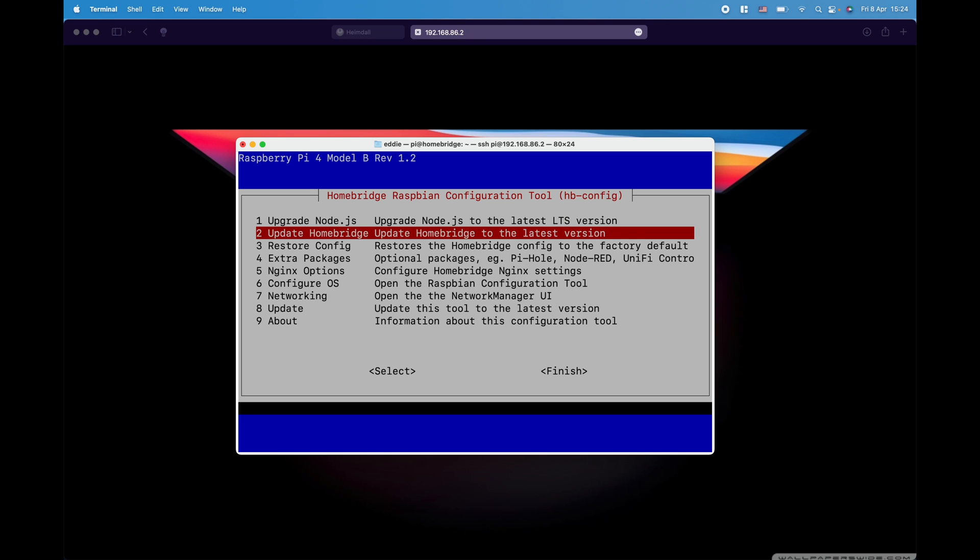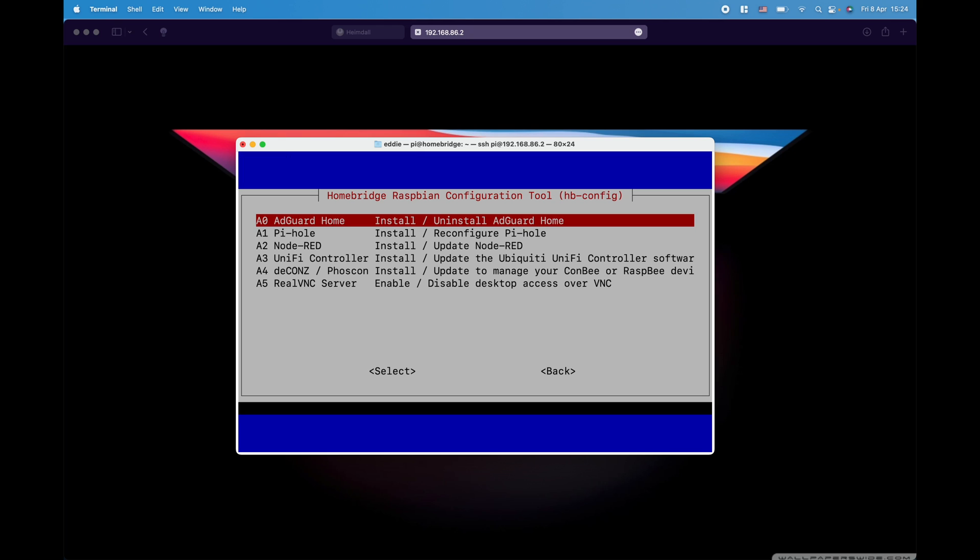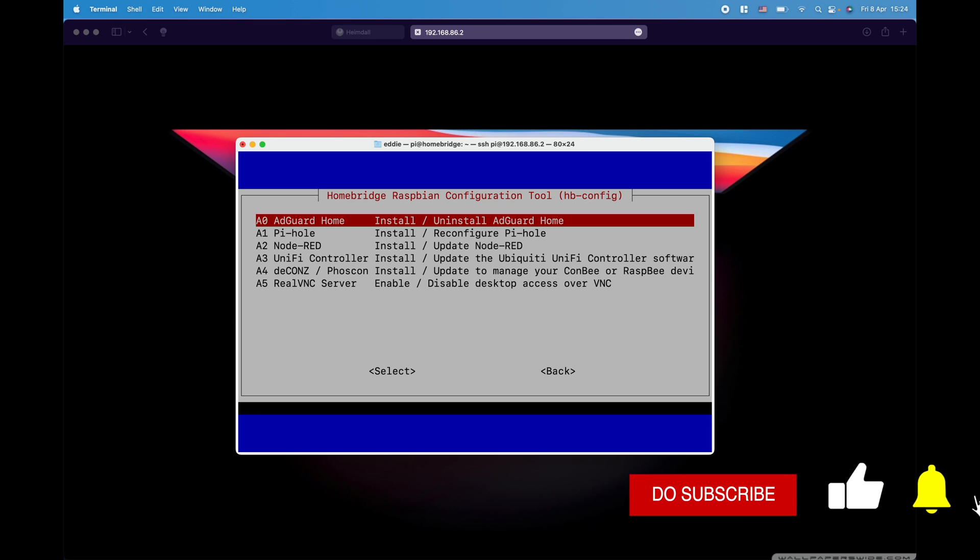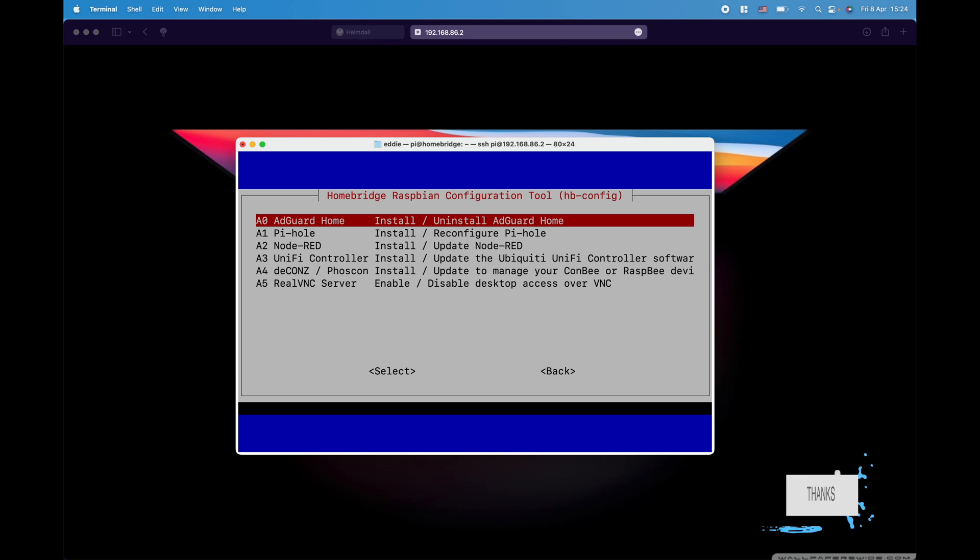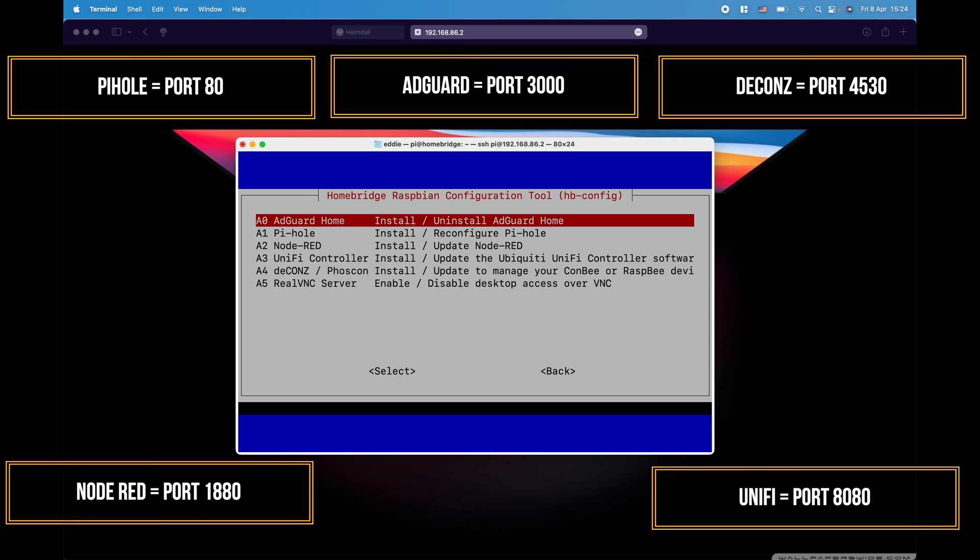And you can see over here called extra packages. When you click in it, these are the additional six packages that you can install automatically just by selecting any one of them. You can install AdGuard, Pi-hole, Node-RED, UniFi Controller, the Deconz package and even the Real VNC server. Right from the moment you flash an SD card or an SSD card with Homebridge, you're automatically having these extra packages not installed but they can be installed by accessing the command that we just executed. These are the extra packages you can install and these are the ports that they are enabled on when they are installed.